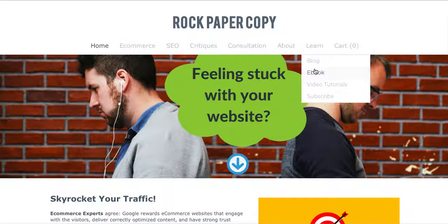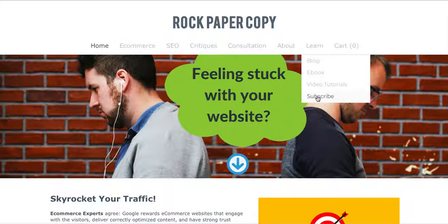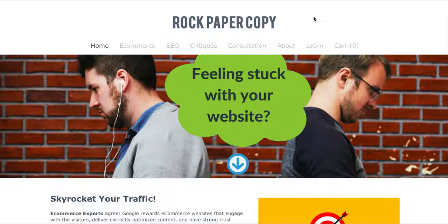If you would like to read a blog, click under Learn. You can also buy an ebook on how to set up an online store with no budget, buy video tutorials, and subscribe to our free newsletter.